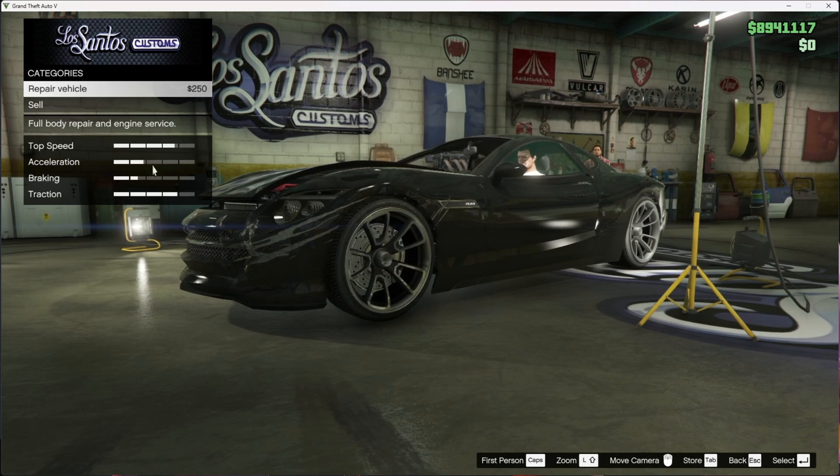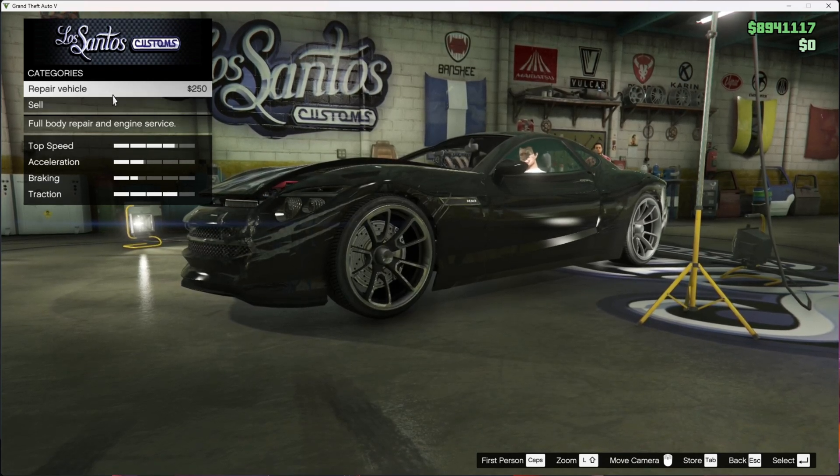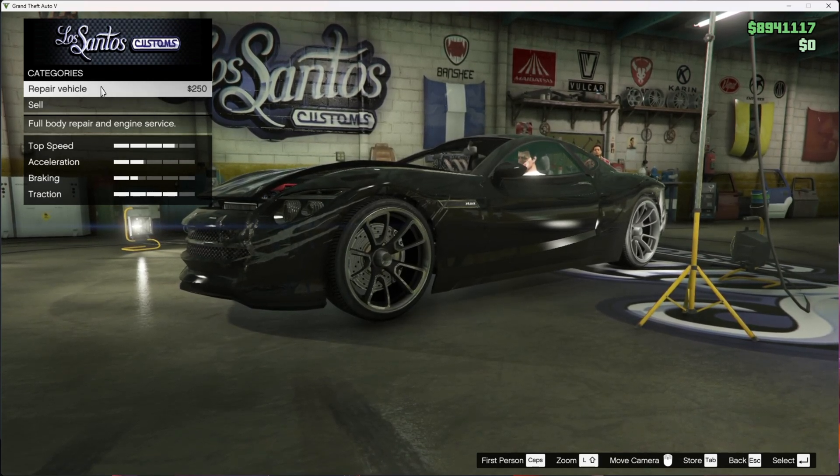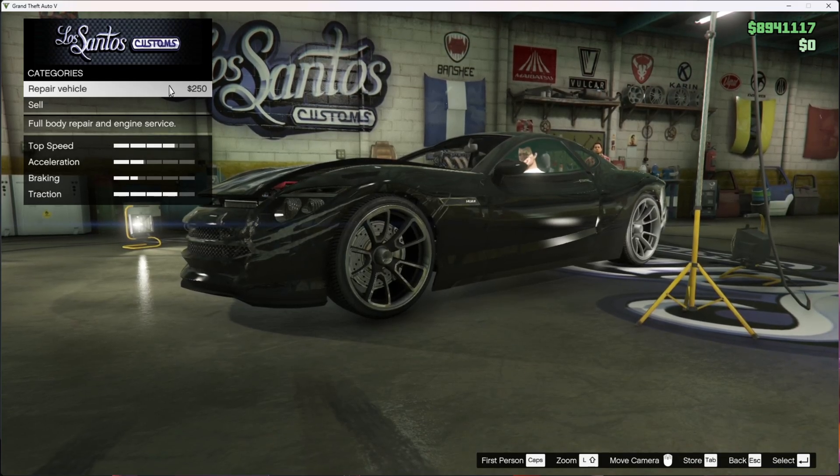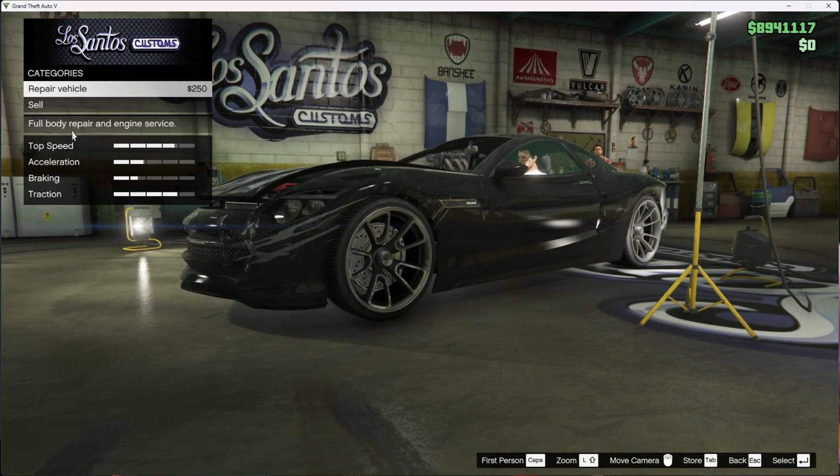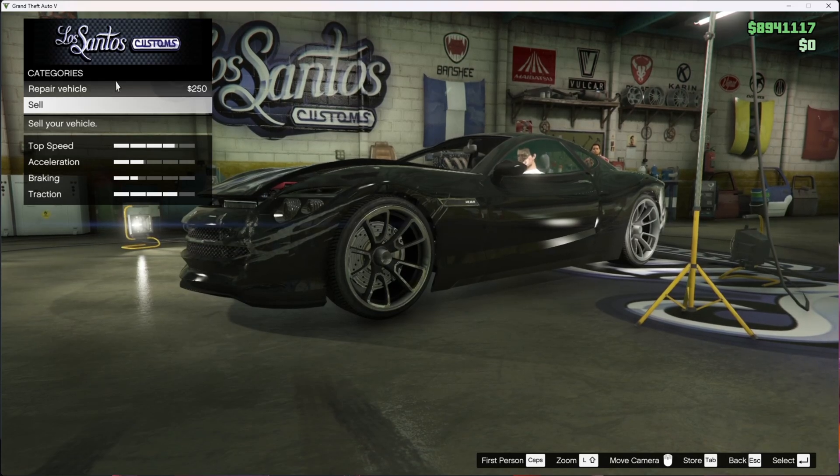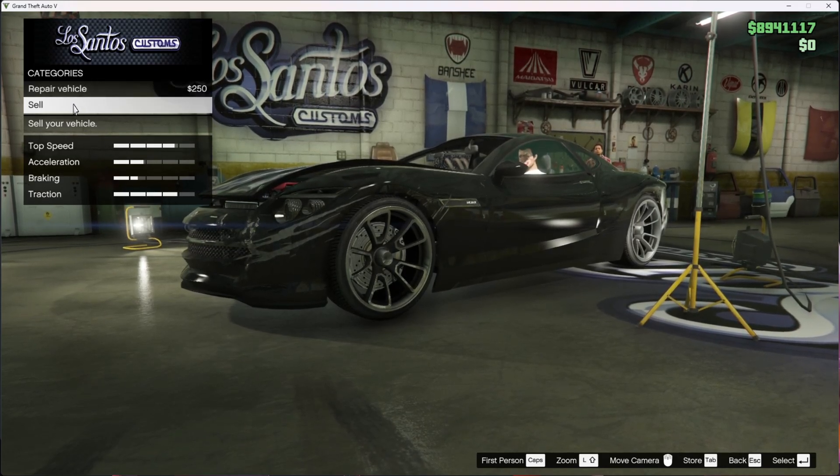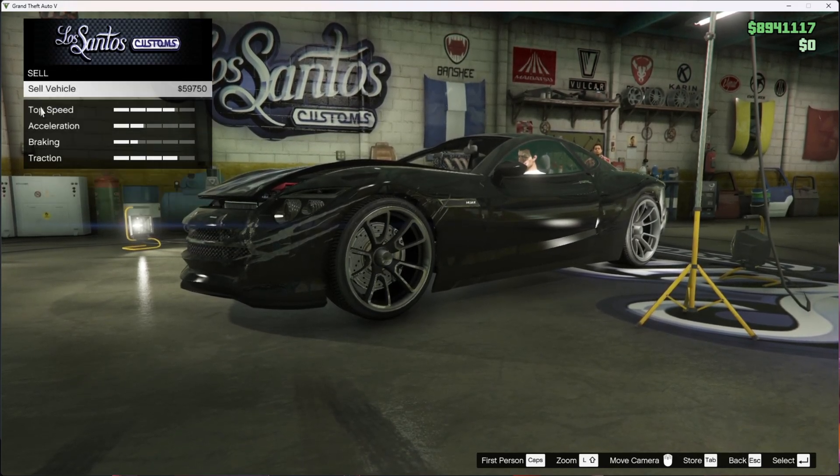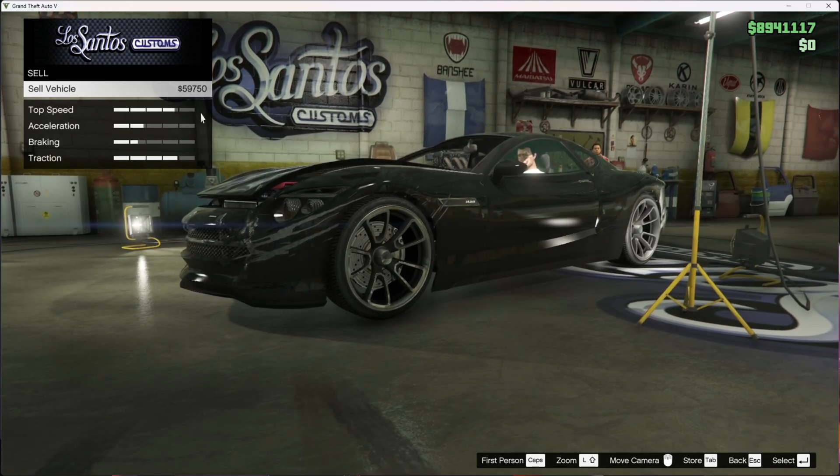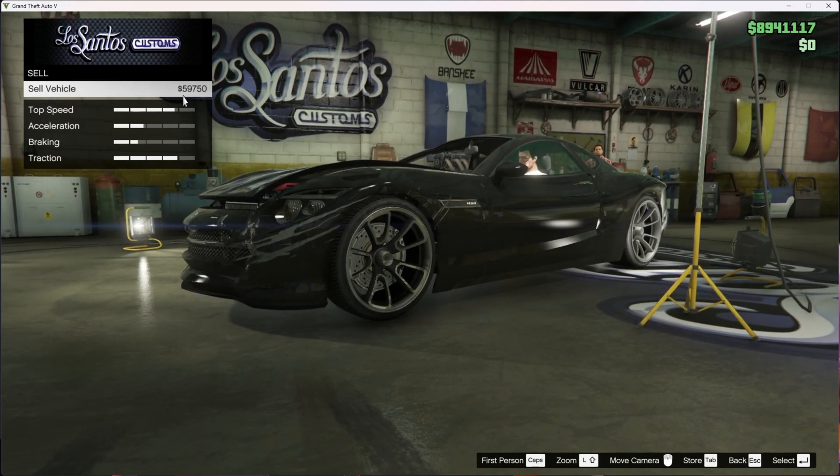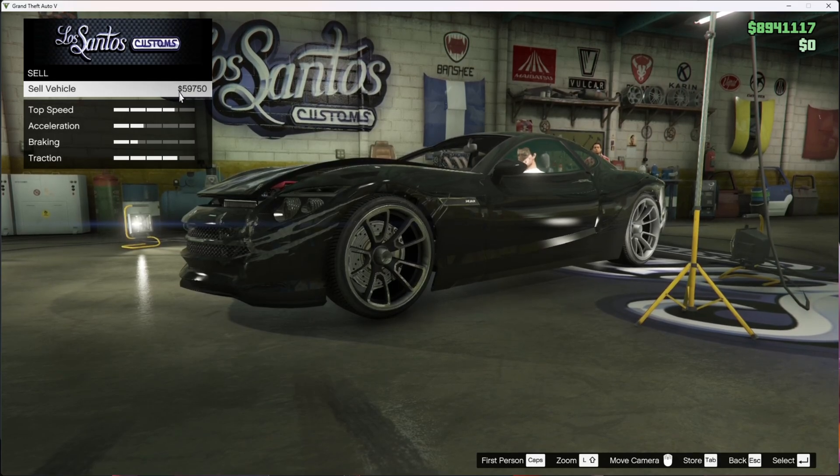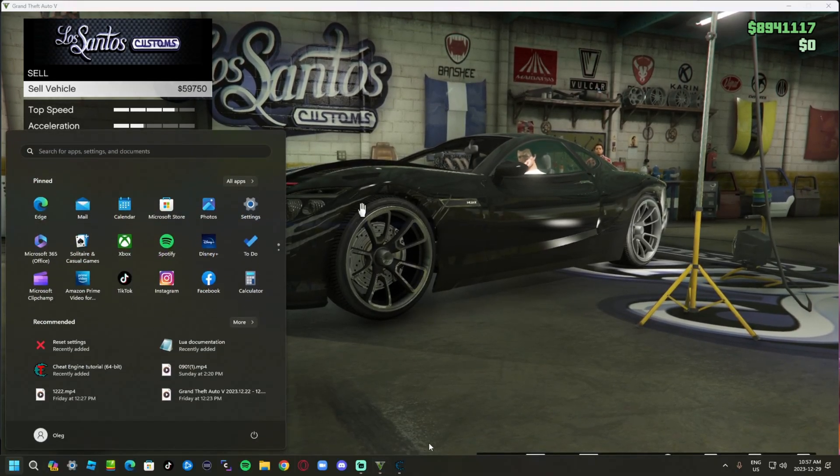Go back here. As you can see, repair vehicle is $250. Next, go to sell vehicle. Make sure to not sell yet - you want to memorize the numbers. Right now for me it's 59,750.